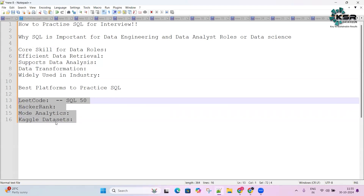LeetCode is a platform that provides a wide range of SQL queries which mimic real-time scenarios, ranging from easy to complex, helping you practice more and more queries.